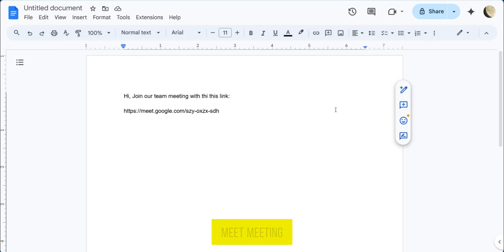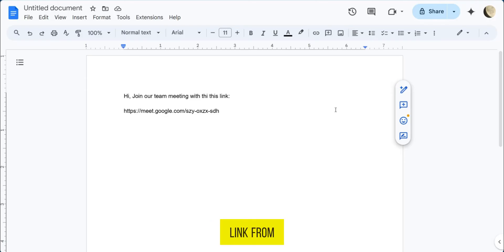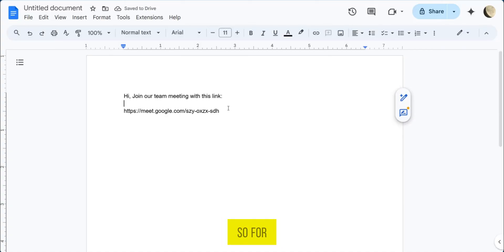In order to join a Google Meet meeting with a link, you will have to receive a meeting link from the host of that meeting.